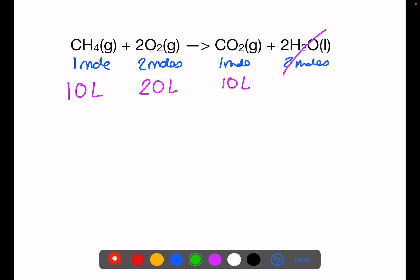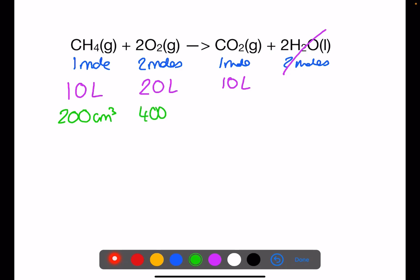So if we were to have 200 centimetres cubed of methane, then we would require 400 centimetres cubed of oxygen and we would produce 200 centimetres cubed of carbon dioxide.